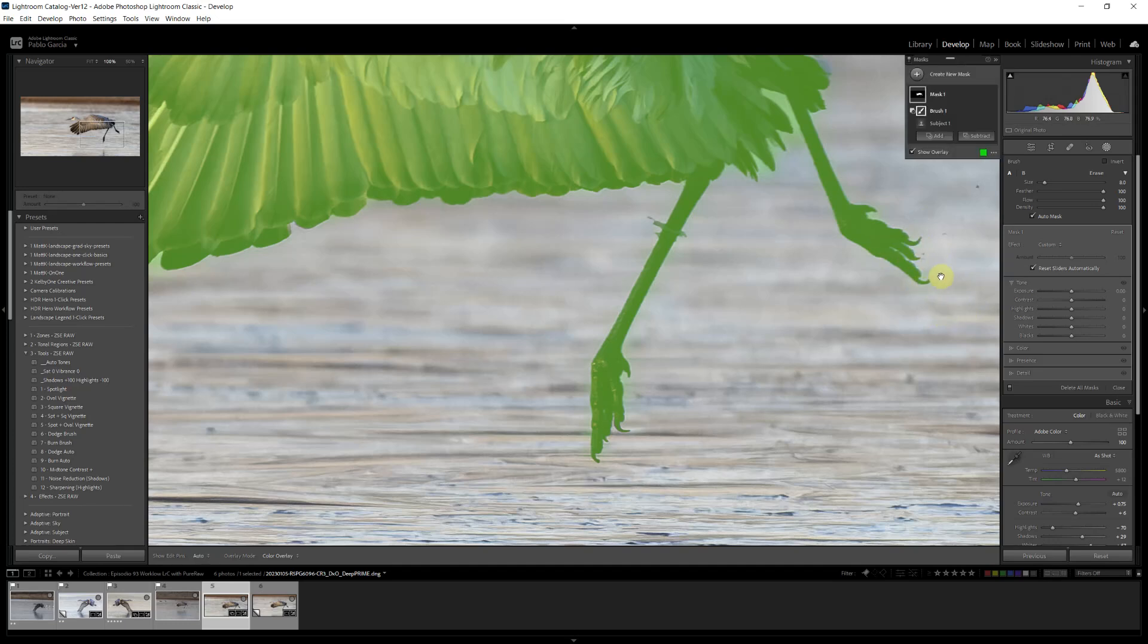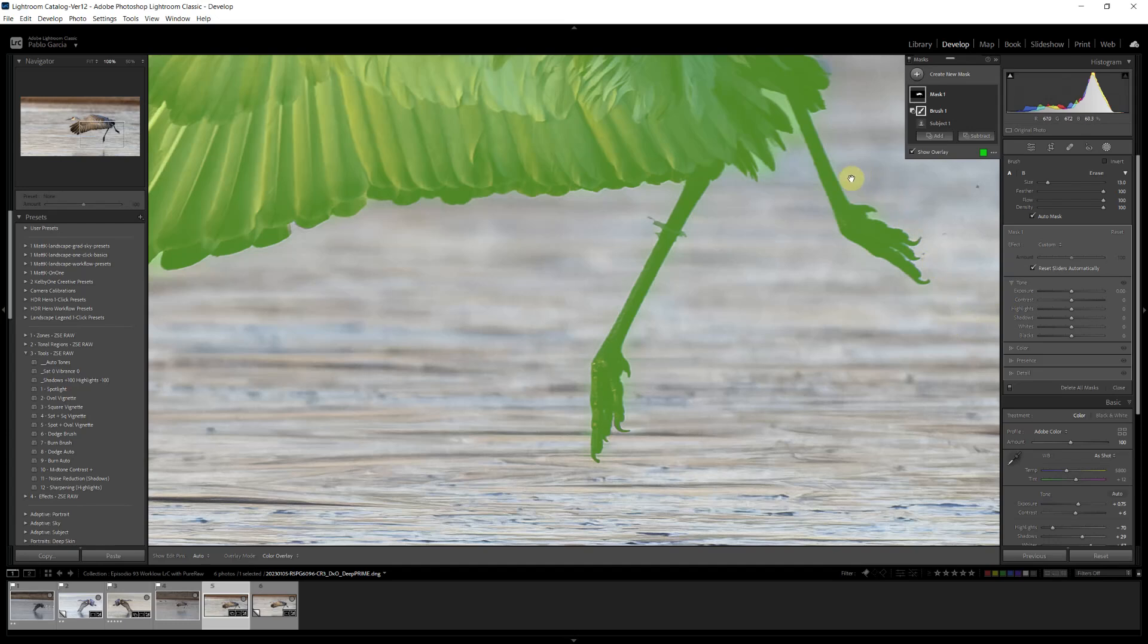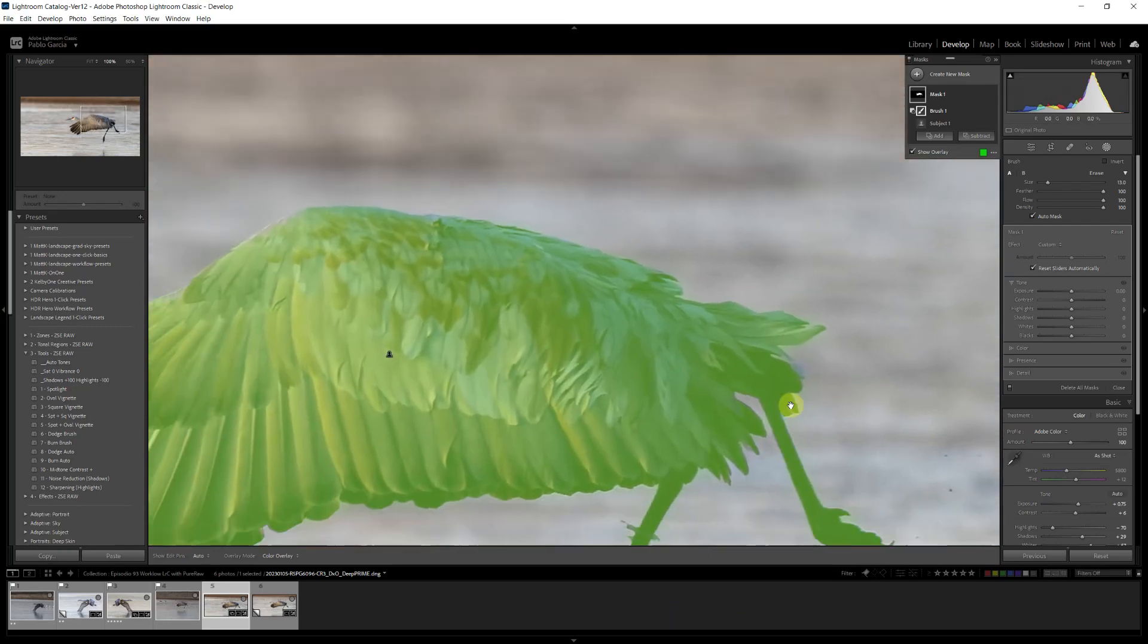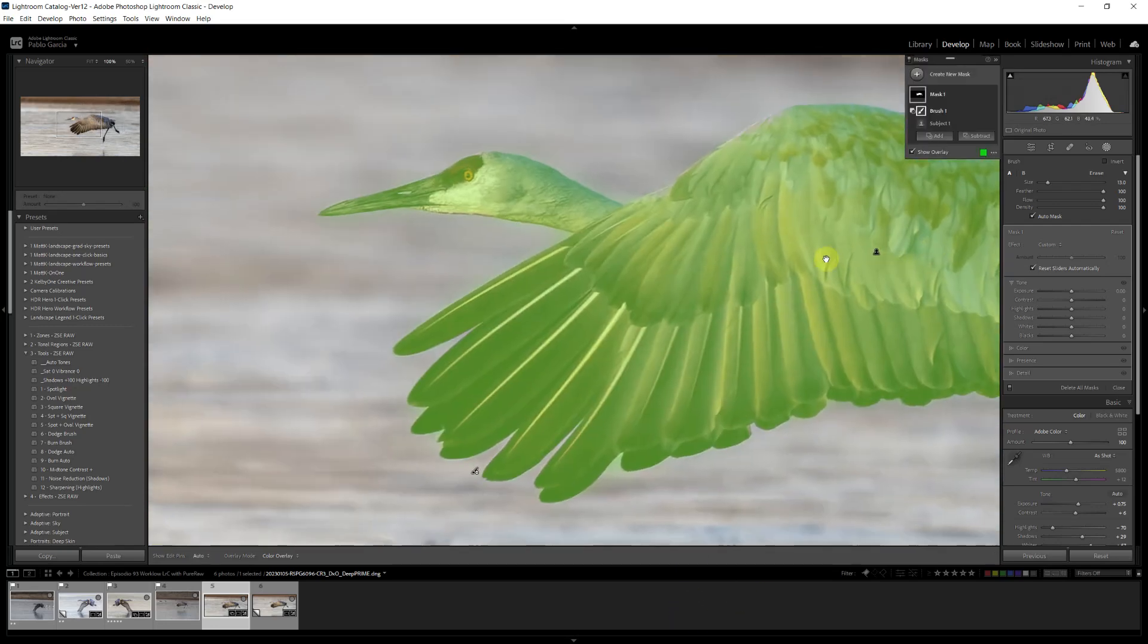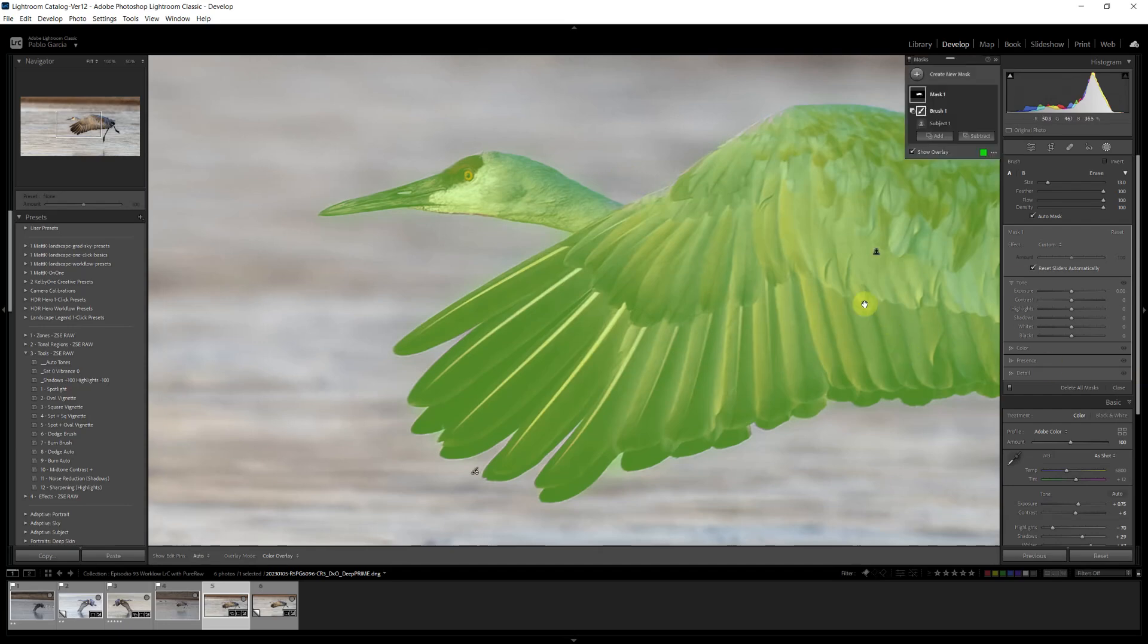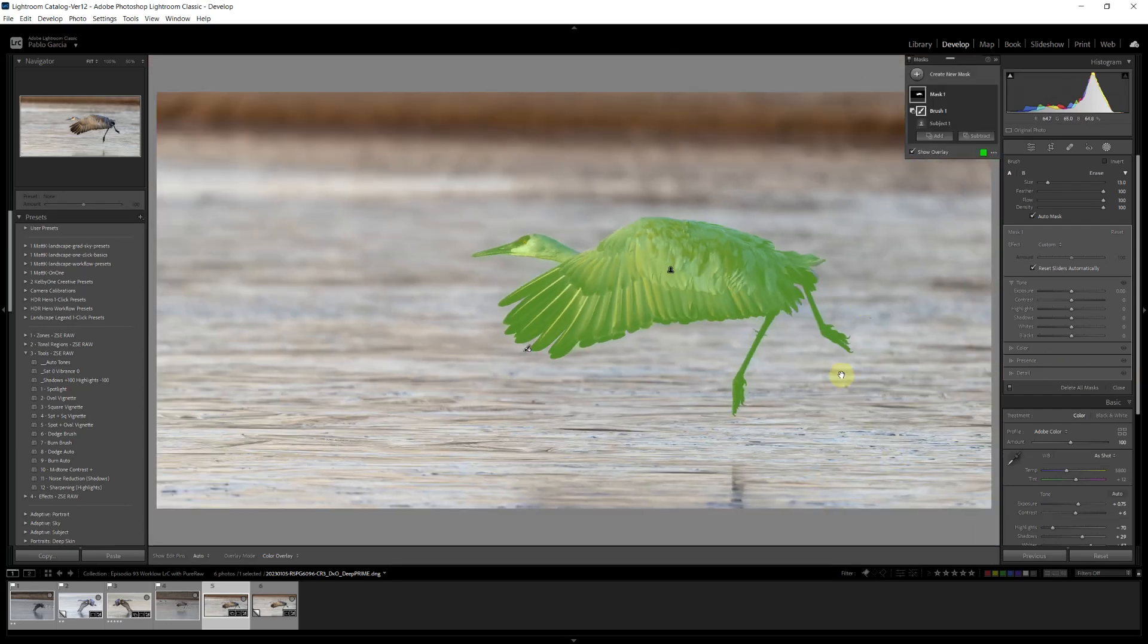Ensuring that you are removing all the parts of the mask in which Lightroom didn't do a good job. And that looks pretty good. This area right here. And now we have a good mask for the bird.